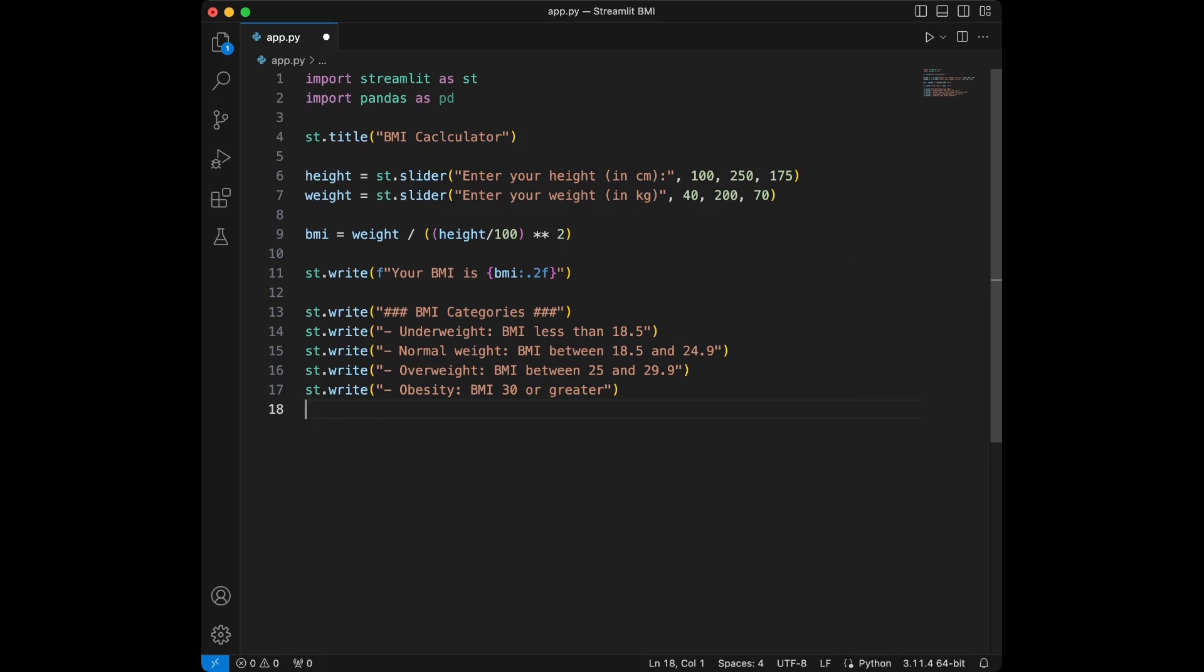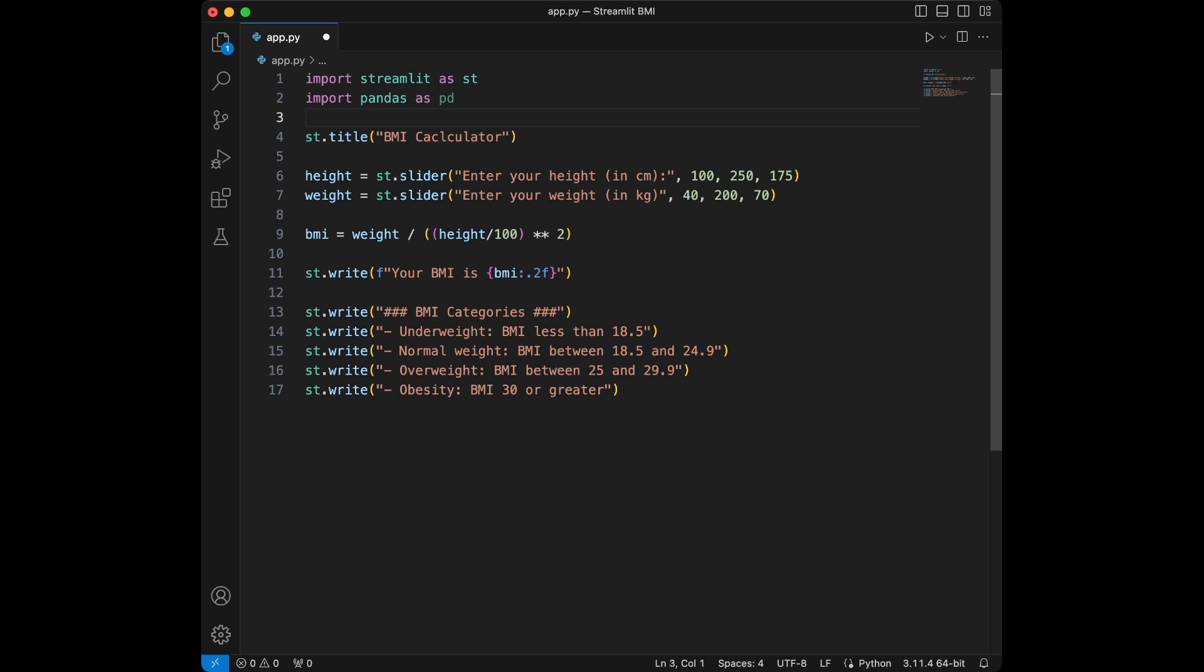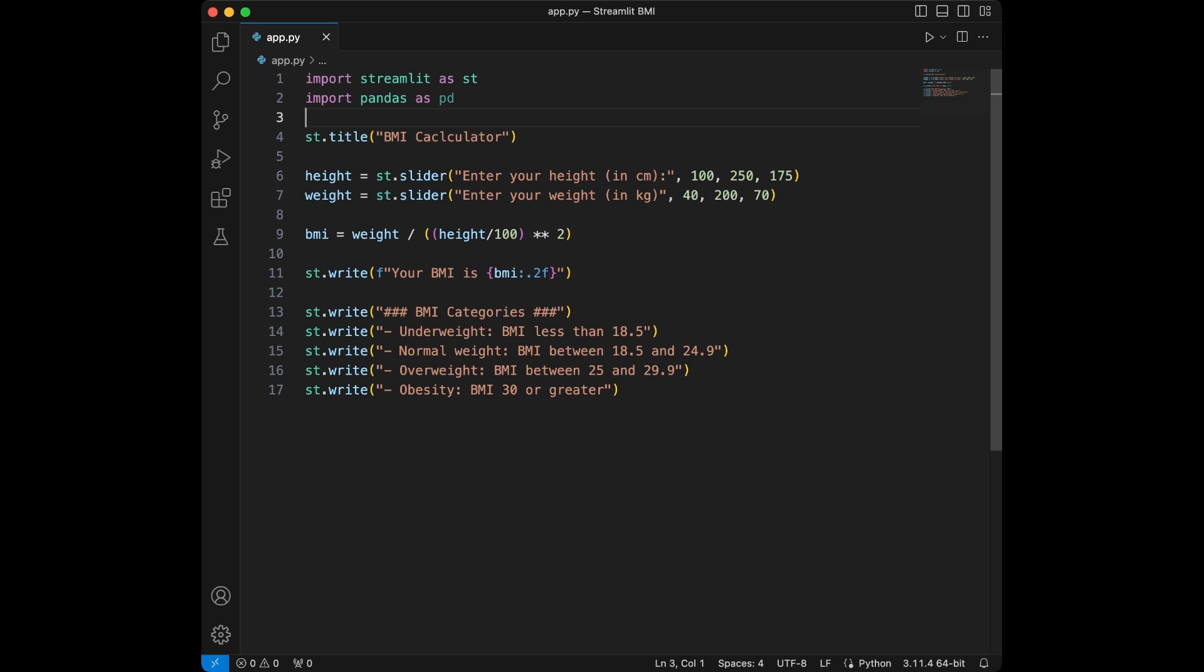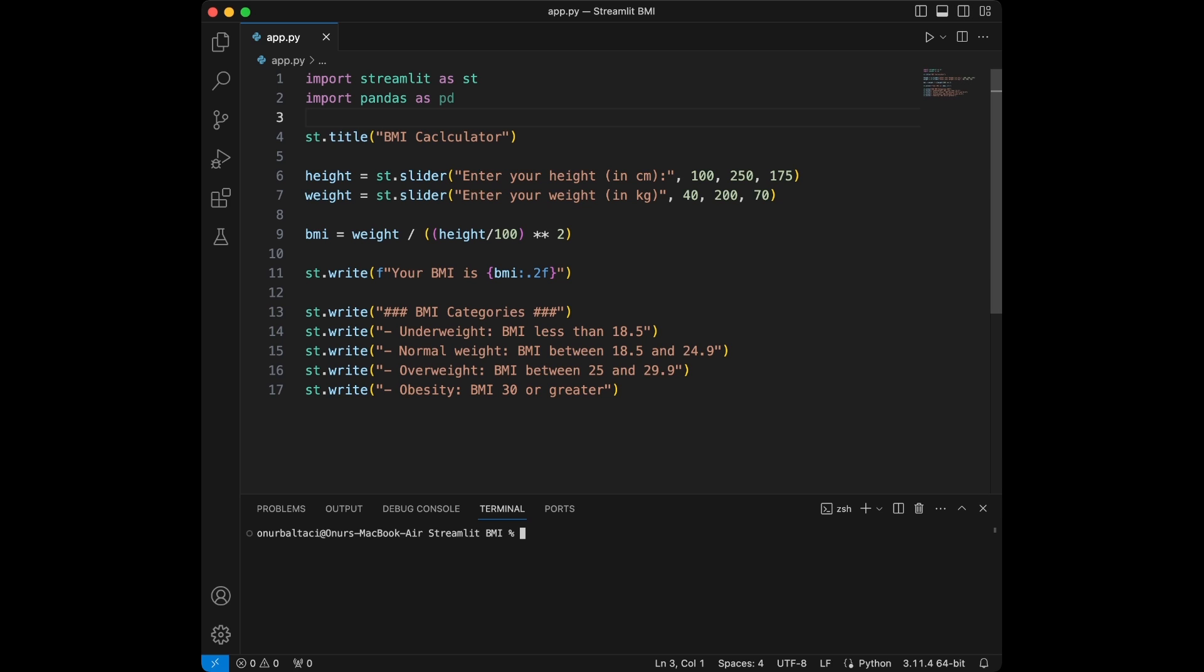This is our app. In 12 lines of code we have our Streamlit app ready. What I'm going to do right now is make this run. Actually we need to close this first, kill this terminal and reopen it.